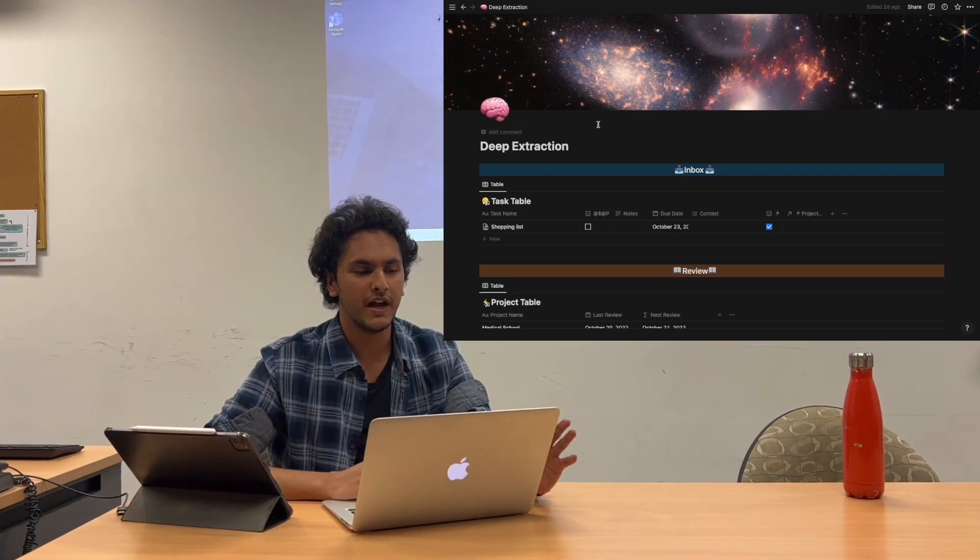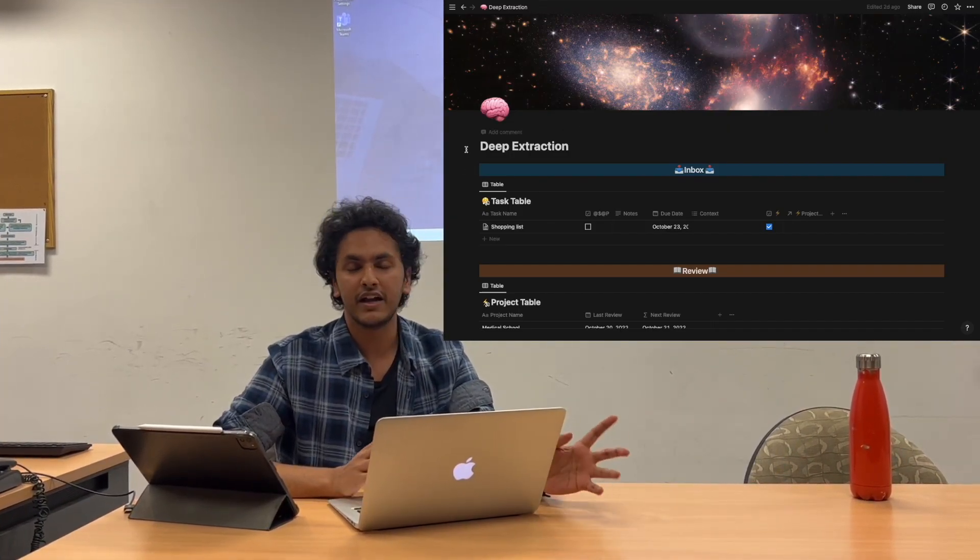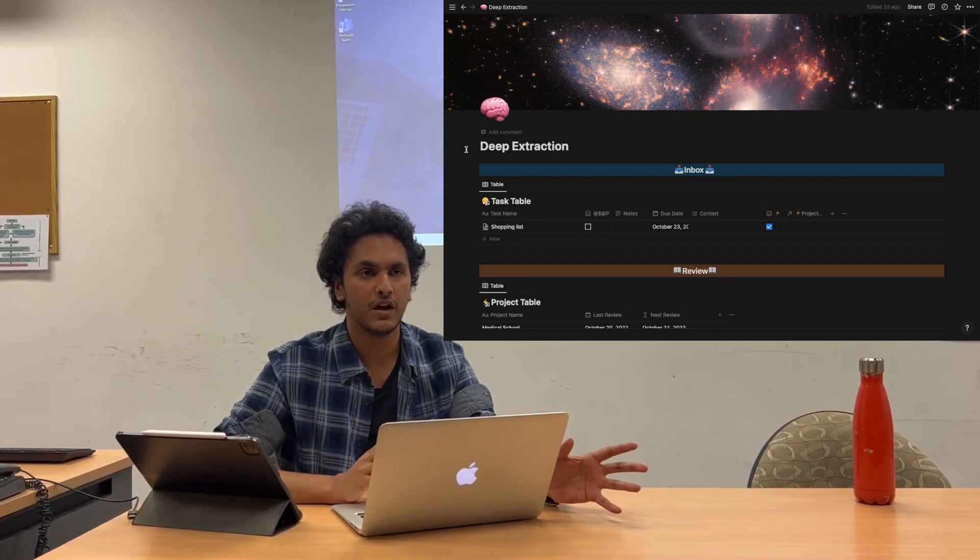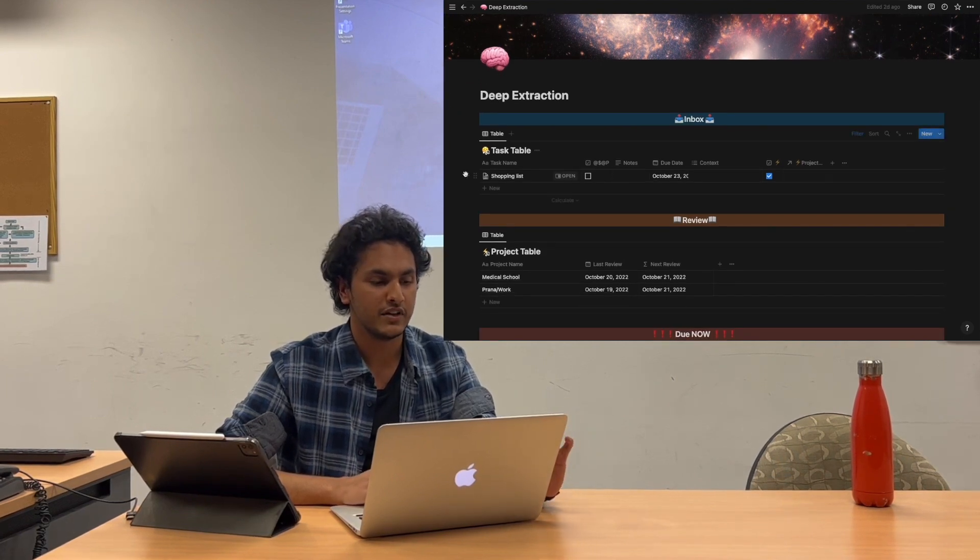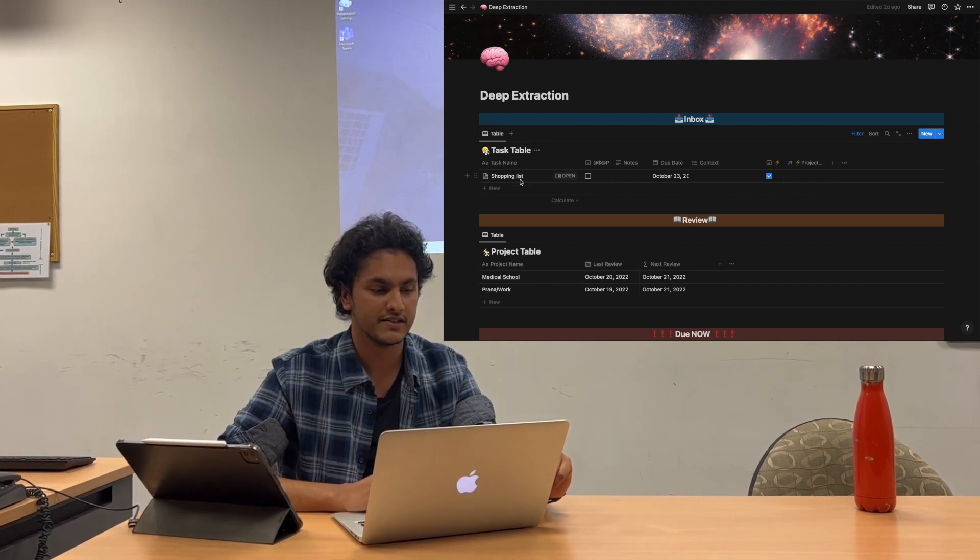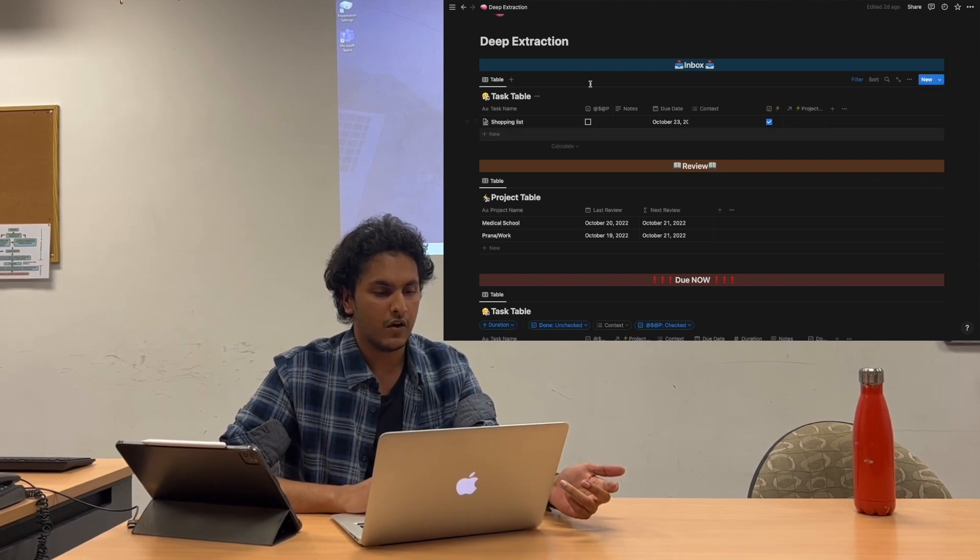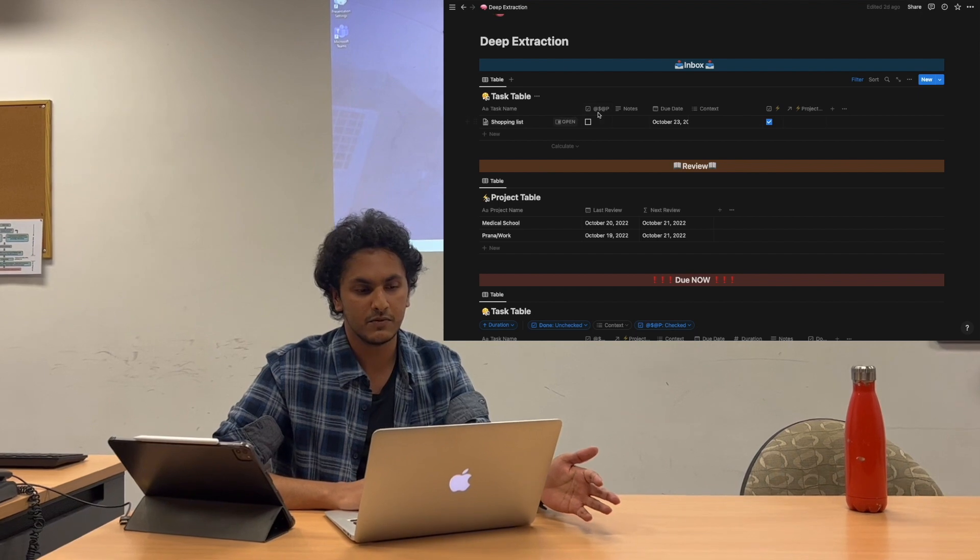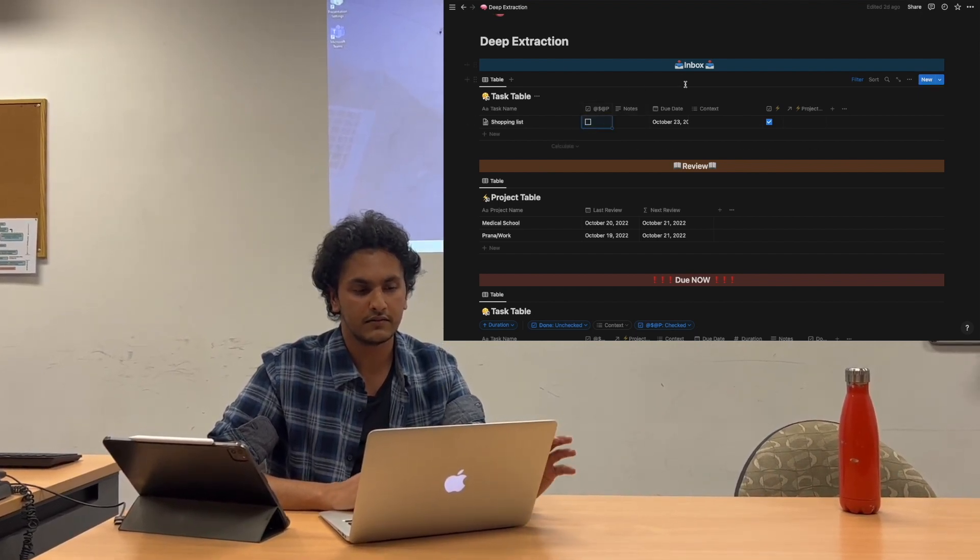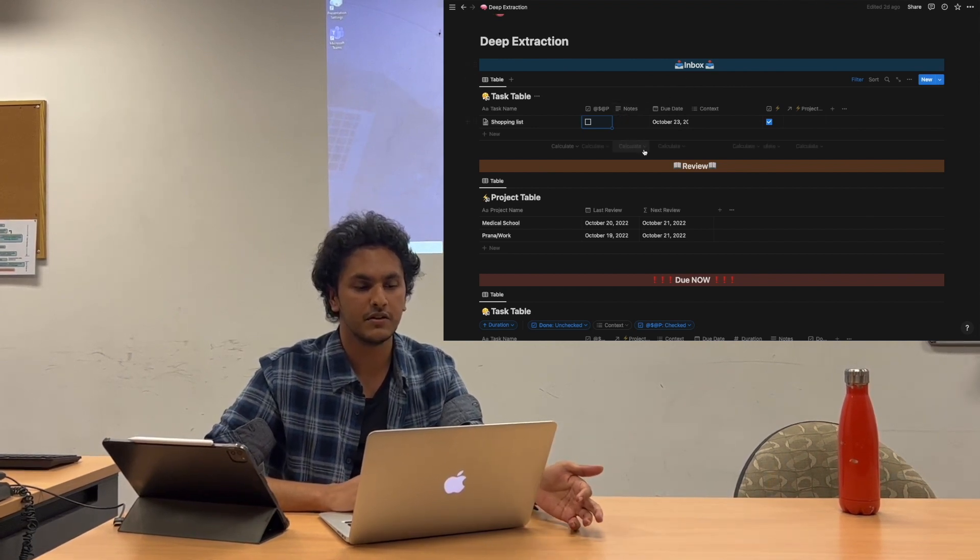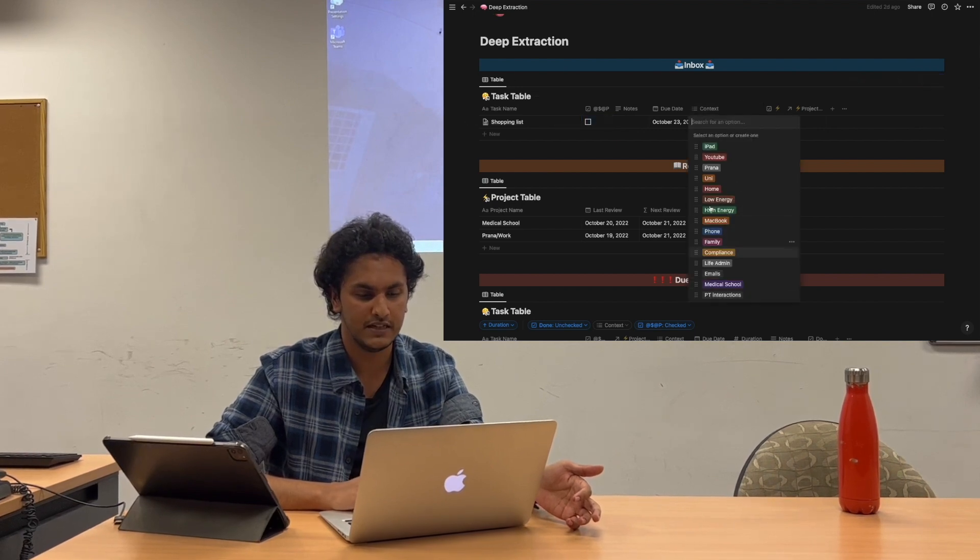The home page is called Deep Extraction and this is where if I get any thoughts about or tasks that I remember somewhere along the day, I come and just chuck it all in here. As you can see, there's the task table under which there's a shopping list that I remembered last night on the bus. This column is the ASAP column if I need to do it urgently as soon as possible. Then notes, anything that needs description on, due date, context—so is it in the context of all of these settings.